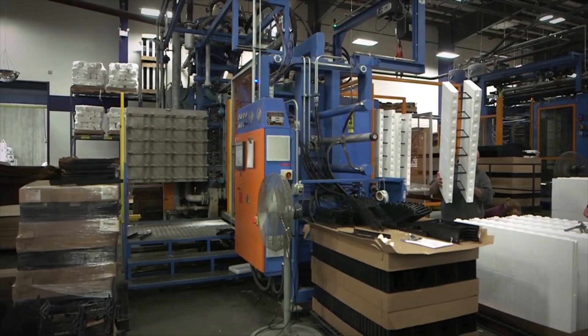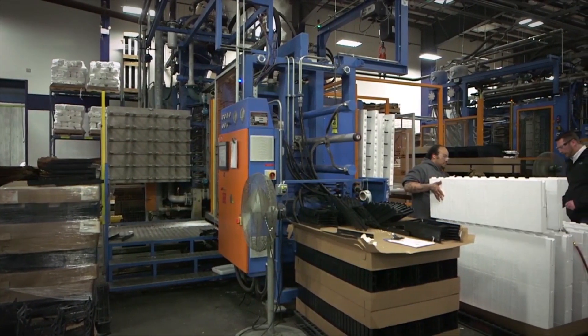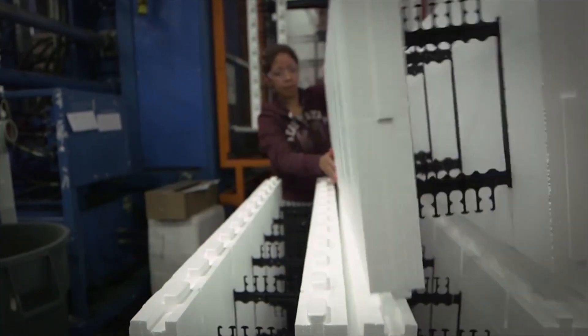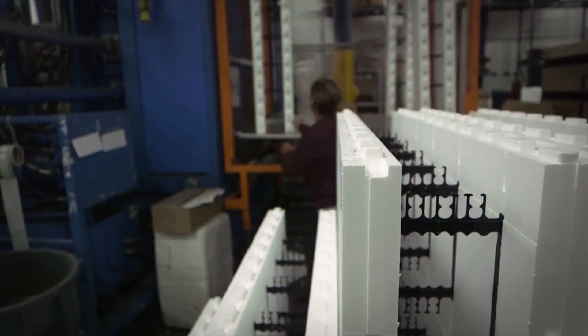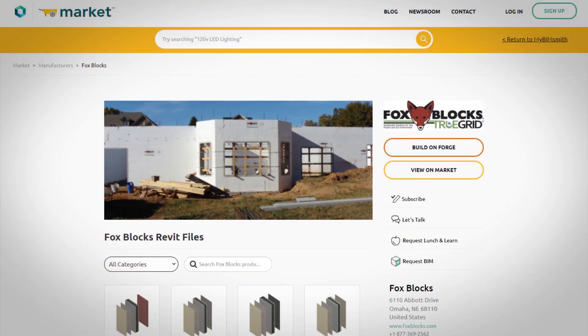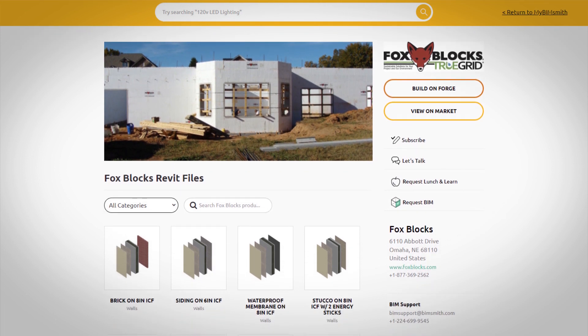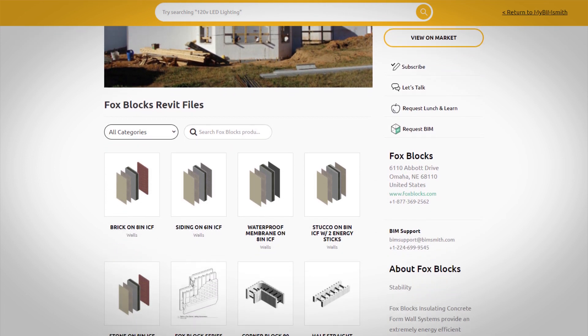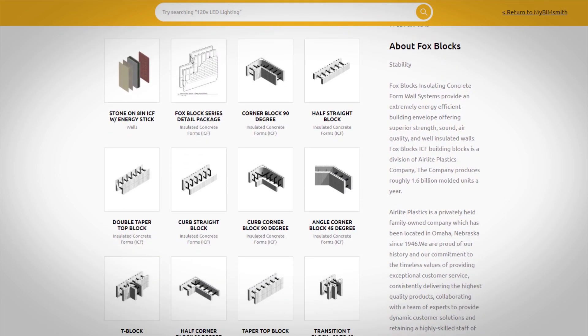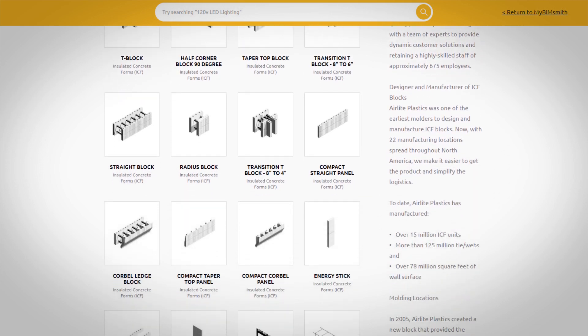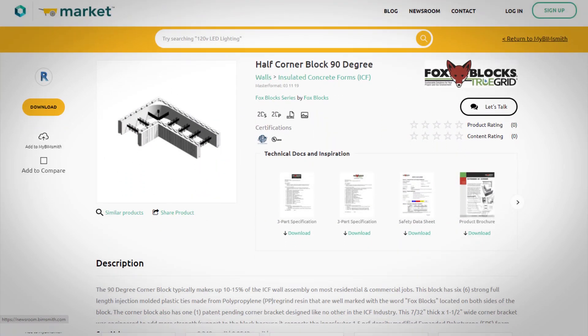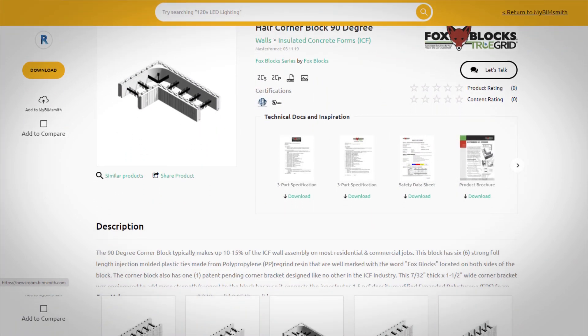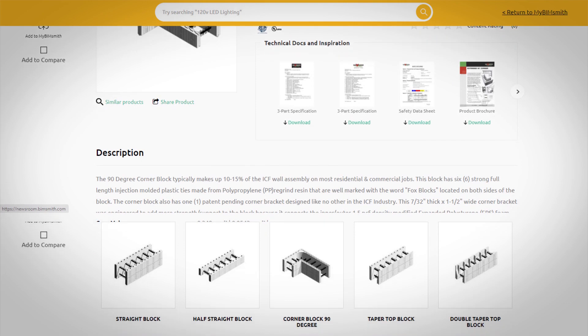For more than a decade, Foxblox has been a state-of-the-art manufacturer of insulated concrete forms throughout North America. Now, Foxblox has proudly added to its history of innovation with an extensive BIM library, enabling architects and designers to easily access and use insulated concrete forms in Revit.